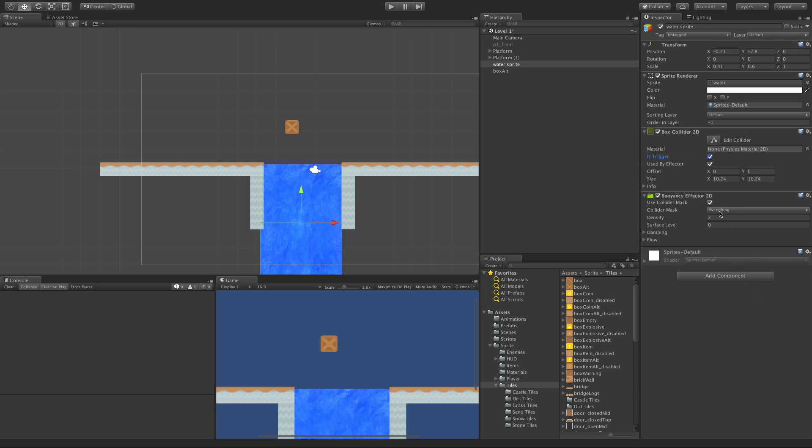Let's go ahead and I'll come back to the masks in just a bit. I want to go ahead and jump down to density. Now density is just like you think it is. It's how dense this liquid is going to be. So the denser it is, the slower you're going to move through it.